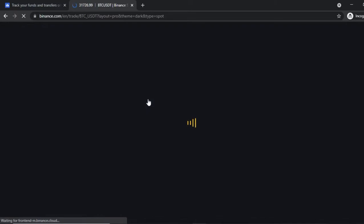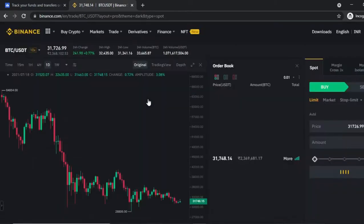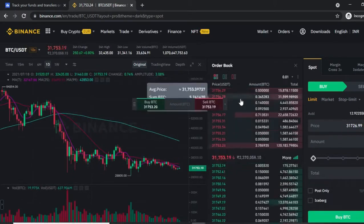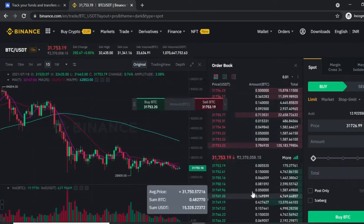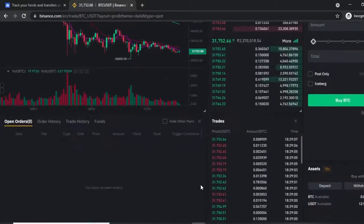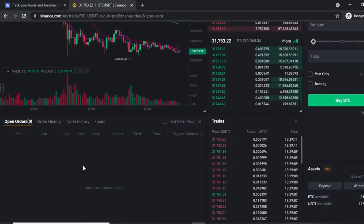The difference between Classic and Advanced view is the layout — in Advanced, the graph is on the left side, the order book is in the center, and the buy/sell panel is on the right. The bottom section displays open orders, order history, trade history, and funds.